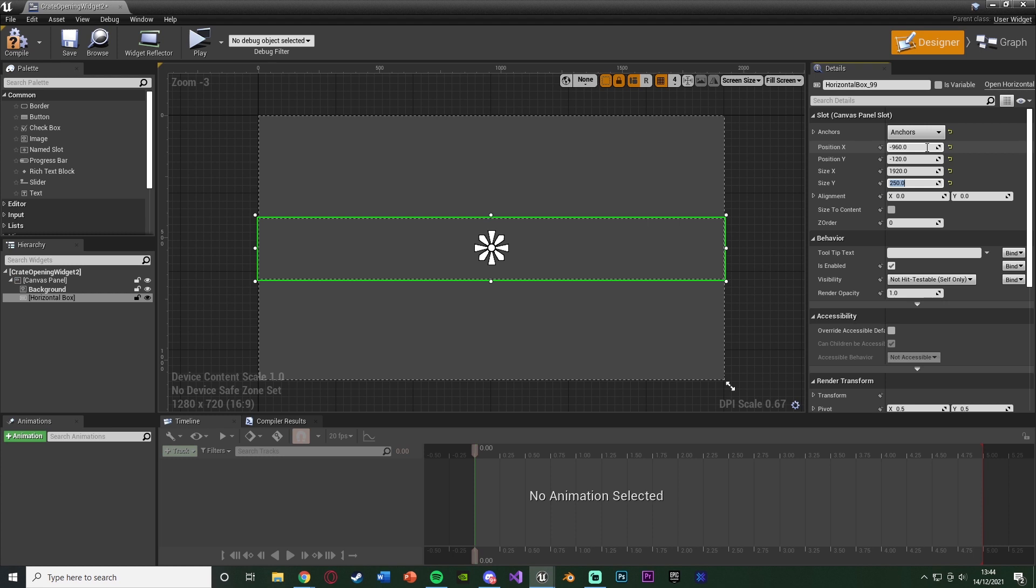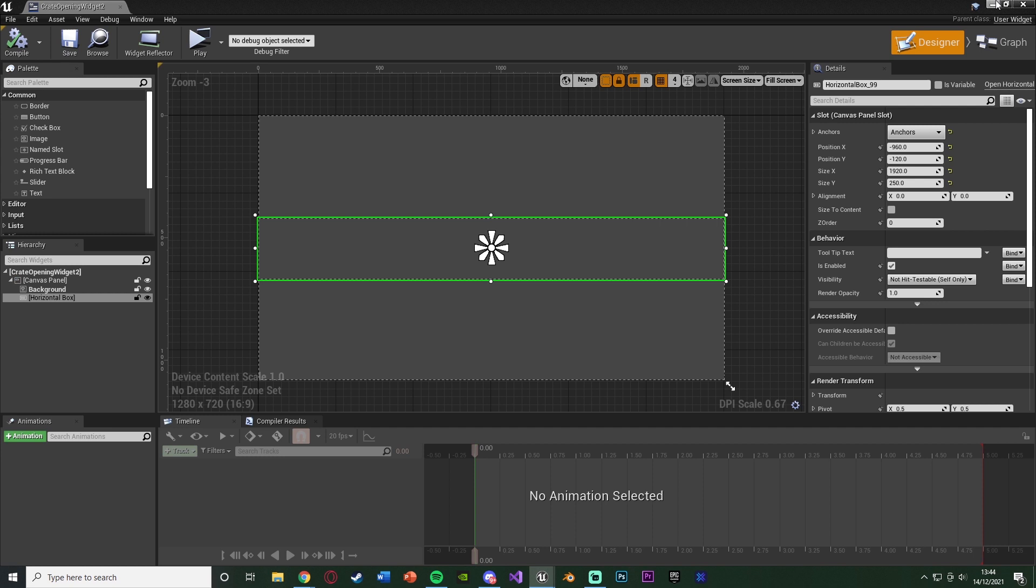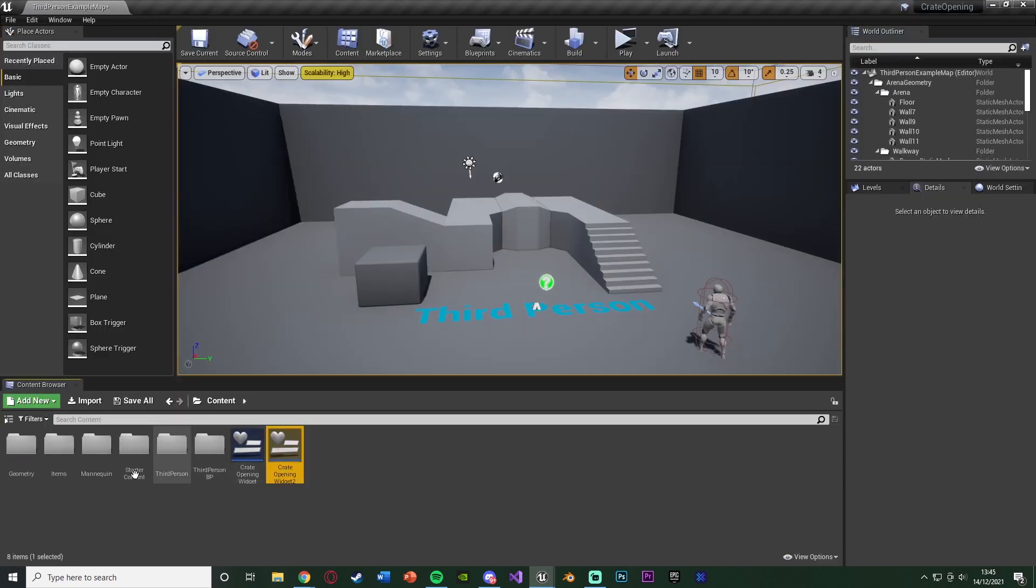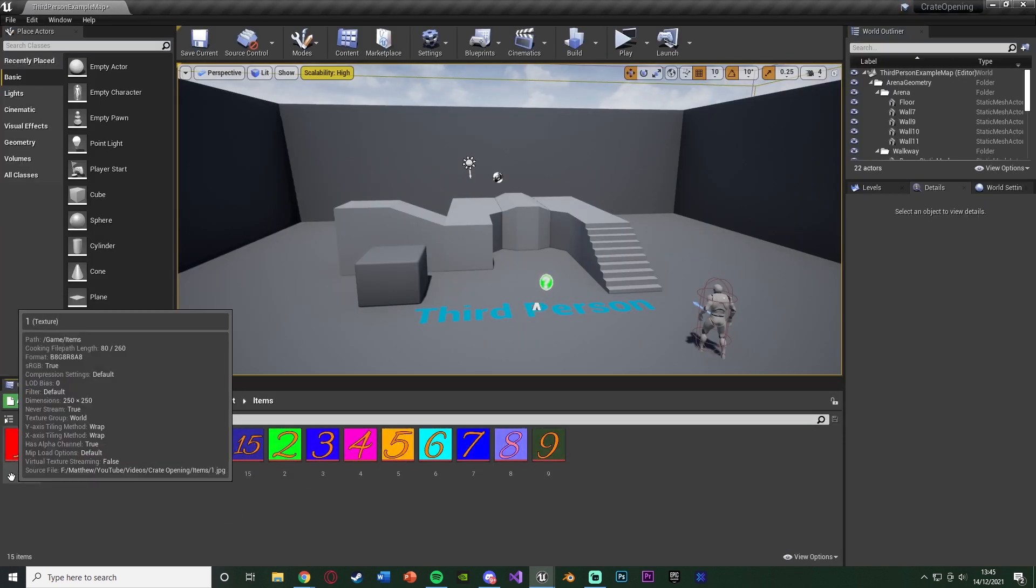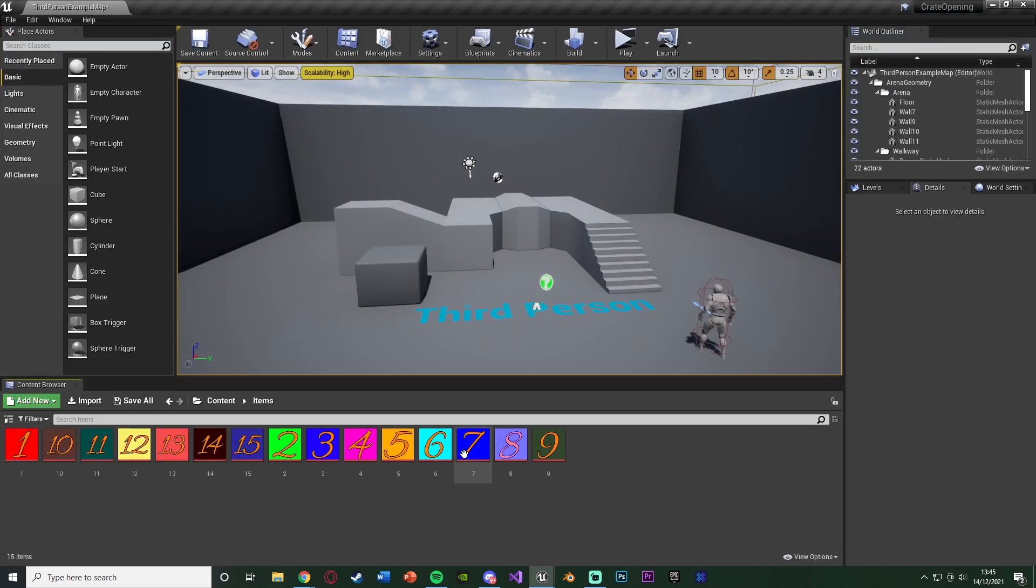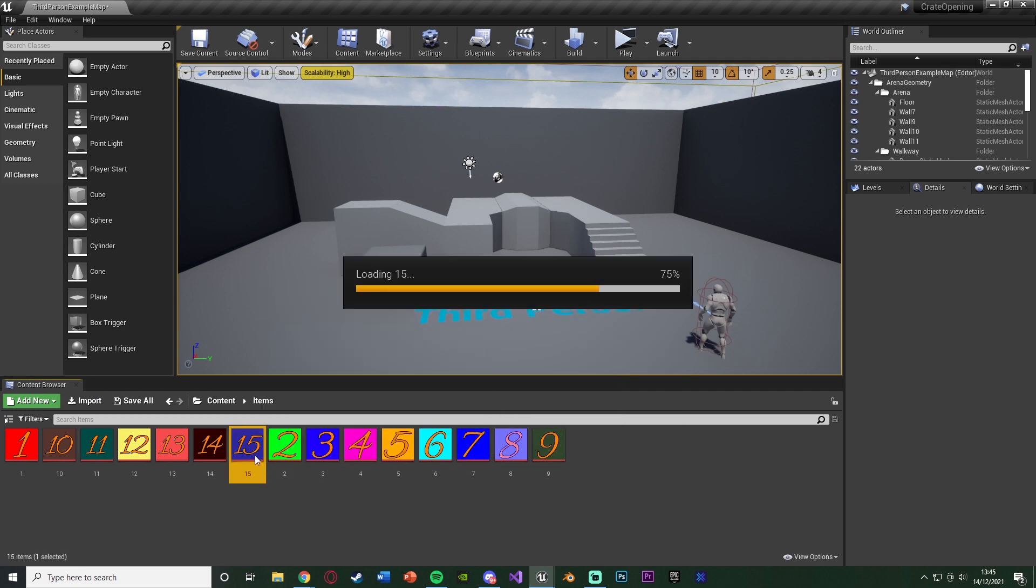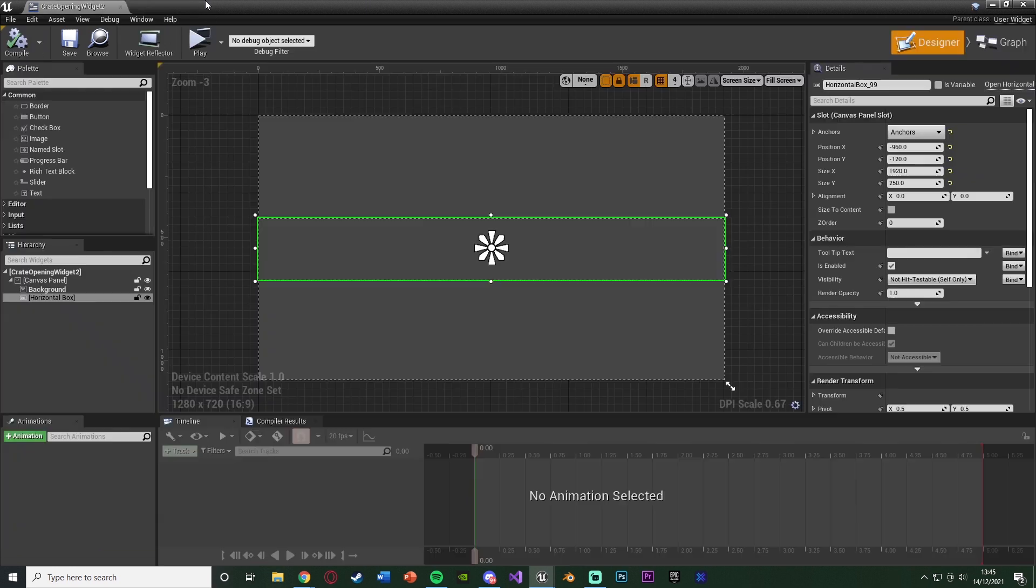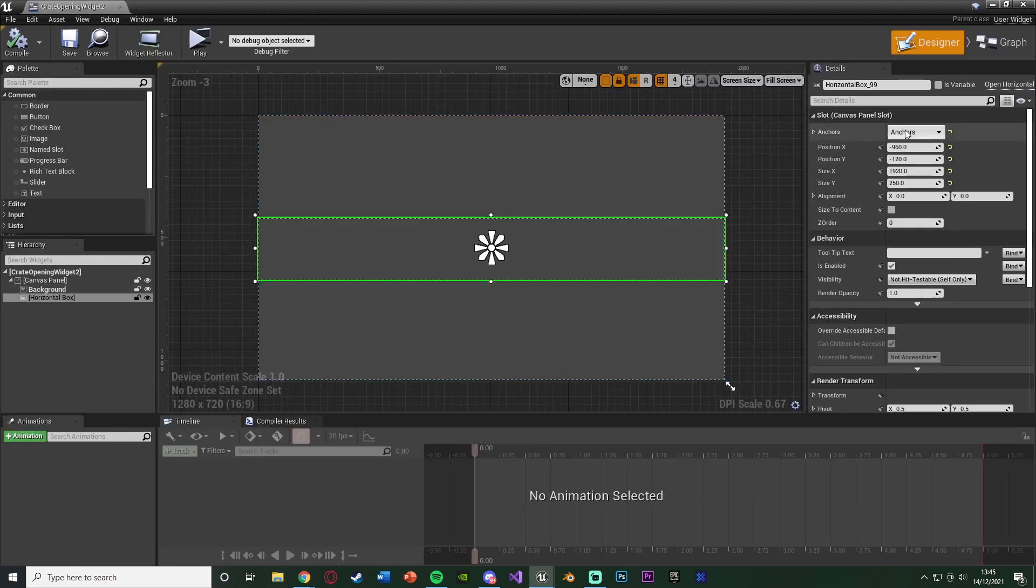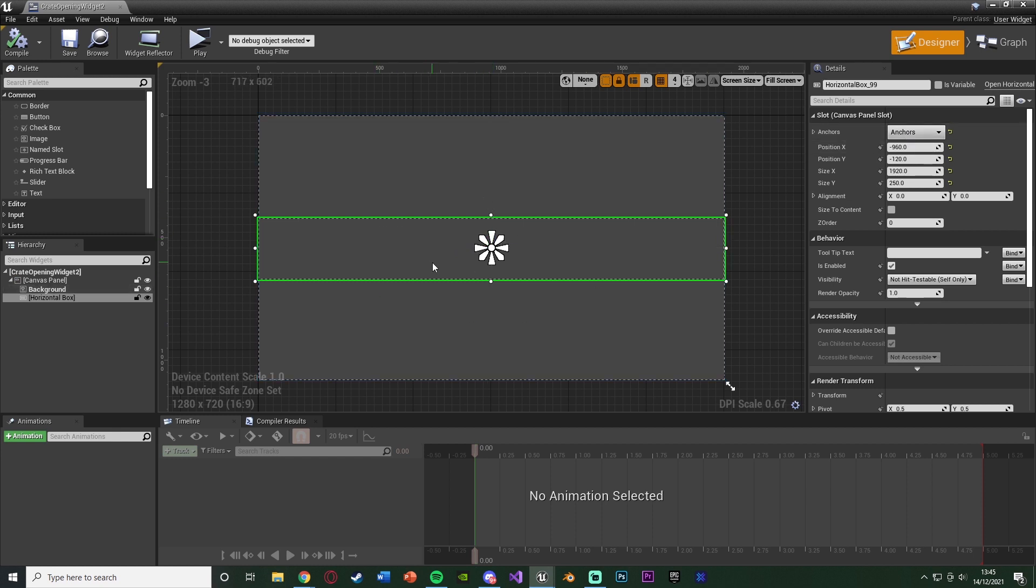That's the sizing and positions I've got. You can obviously put this to whatever you want. The reason I've done 250 on the size Y is because let me actually show you the images I have for my items. These are what I have, just numbers 1 through 15. The size I've got for them is 250 by 250. It doesn't have to be that if you don't want, but I'd recommend doing something along those lines. It's nice, high quality and a good size. Make sure to anchor it in the middle of wherever you want so it doesn't move from that position.